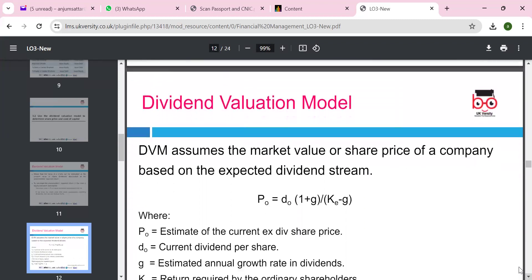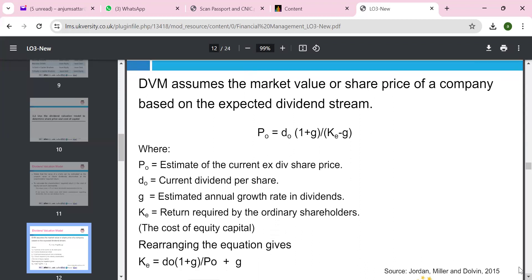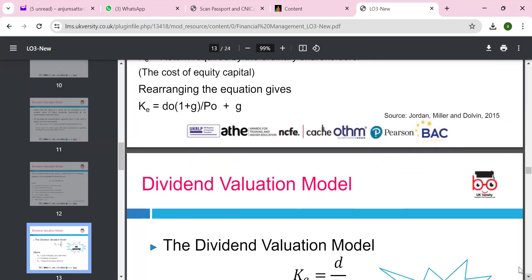The dividend valuation model assumes the market value of shares is based on the expected dividend stream. P is the price of shares now, D is the current dividend, (1 + G) is the expected growth in dividend, KE is the cost of equity, and G is the growth rate. So we estimate the current ex-dividend share price by looking at dividend per share, estimated annual growth in dividend, and return required by ordinary shareholders — the cost of equity. KE equals D divided by P, where D is the dividend and P is the price today.